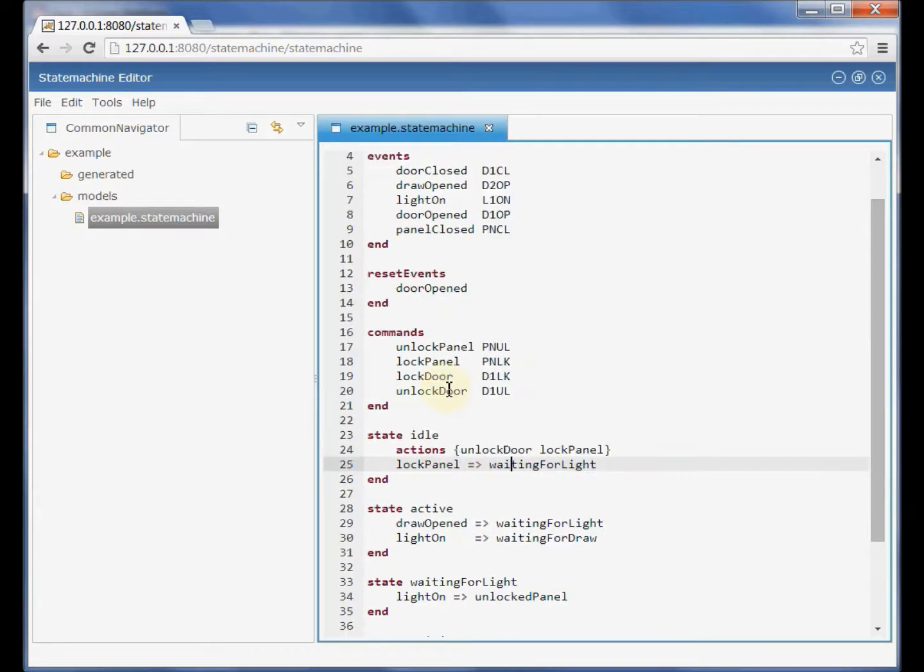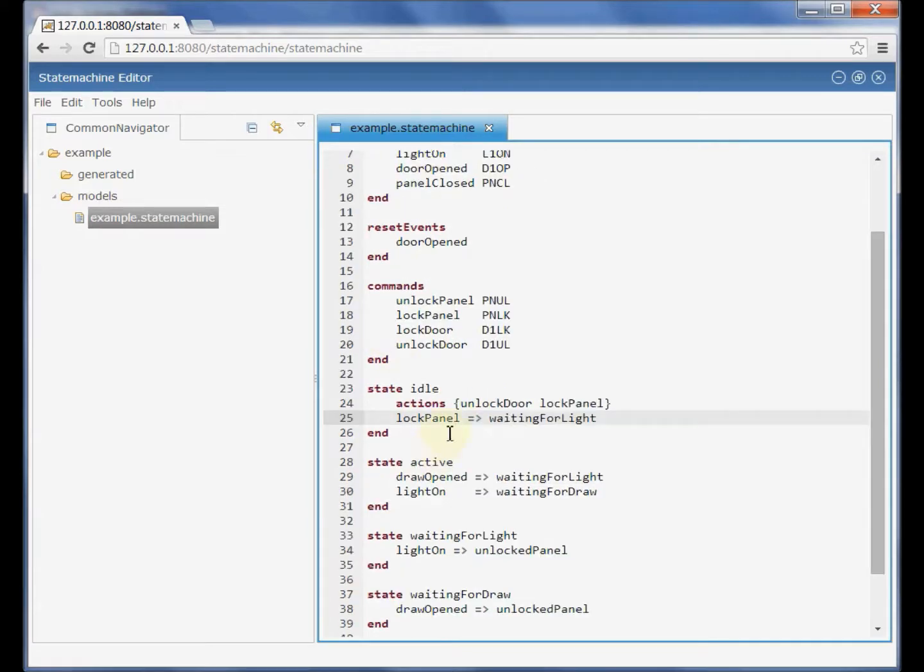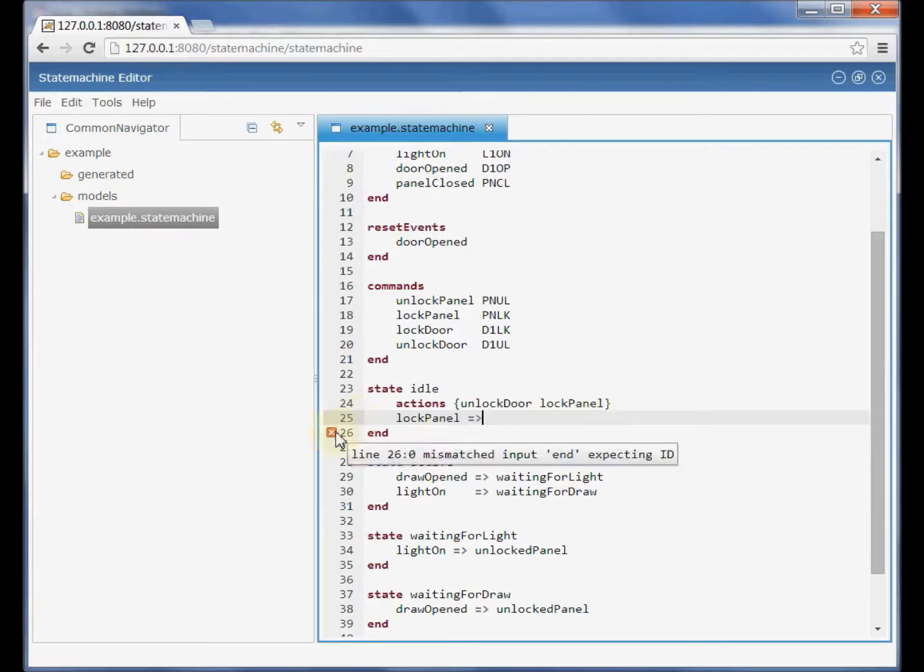We see from the editor we have syntax highlighting, keywords are highlighted. We have also syntax validation, for example we change here. We have the parser that reports an error.